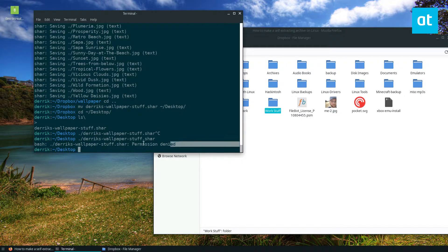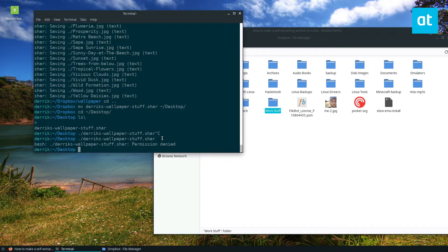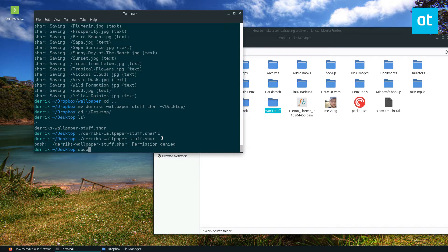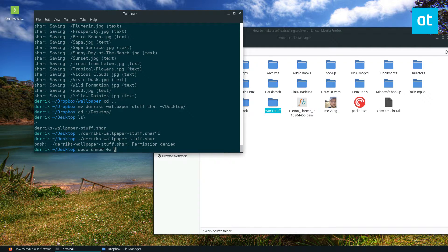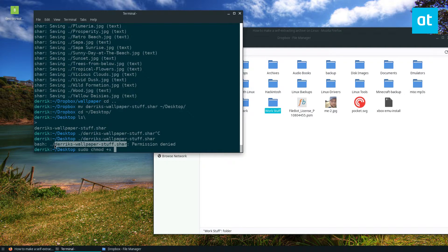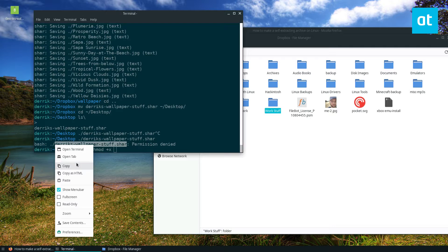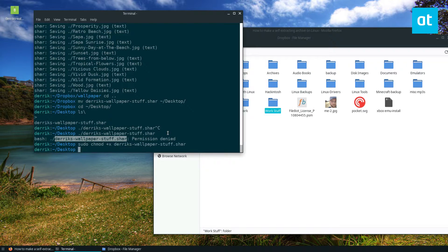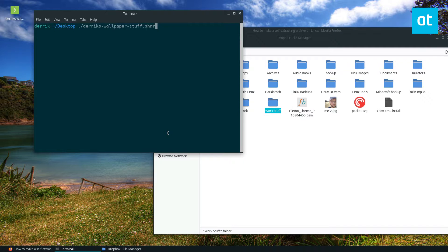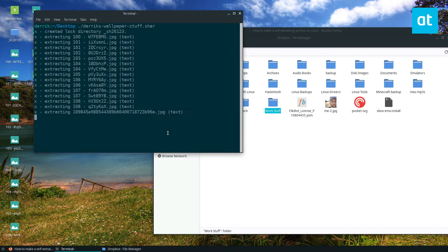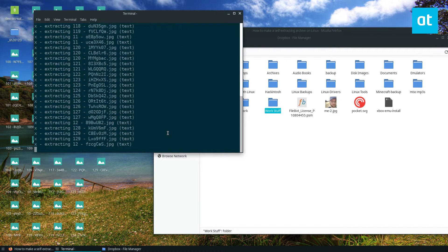Now if you try this without updating the permissions, which I made the mistake of doing, you can update the permissions with sudo chmod plus x, just copy the name of the file.